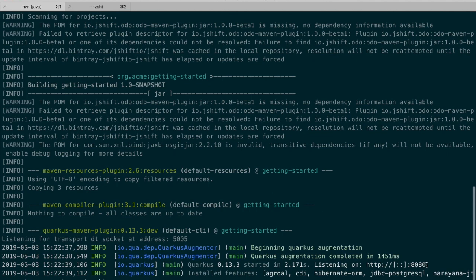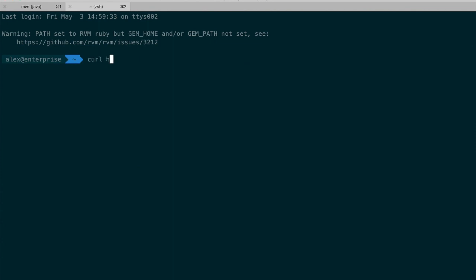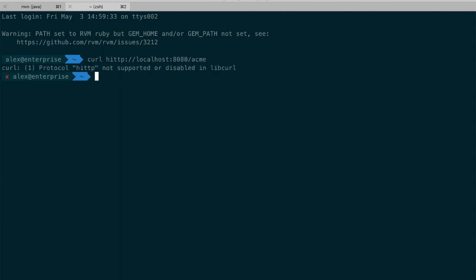It just started at port 8080. Notice one important thing, that also by default it's just starting on port 5005 as well, and we're going to see now why. So now I'm just going here and I do a curl HTTP localhost 8080/acme.